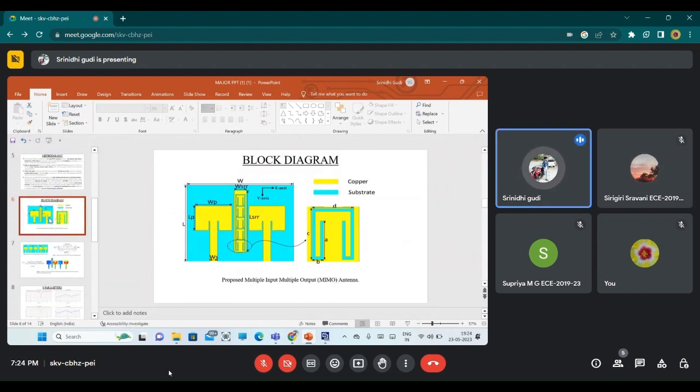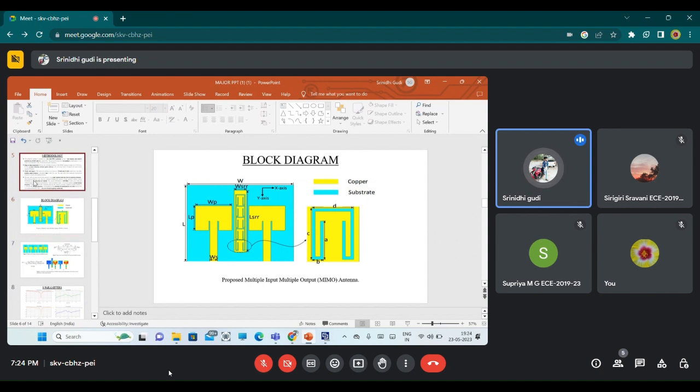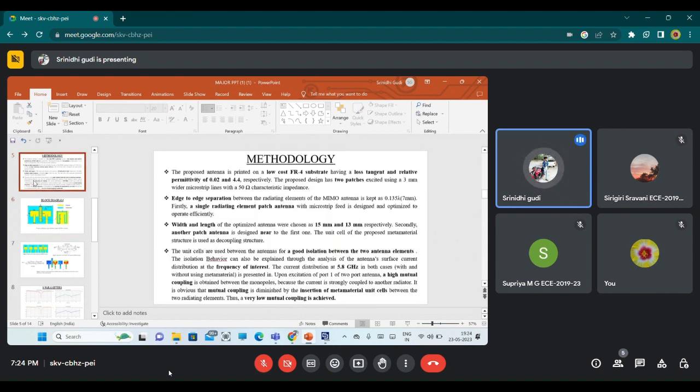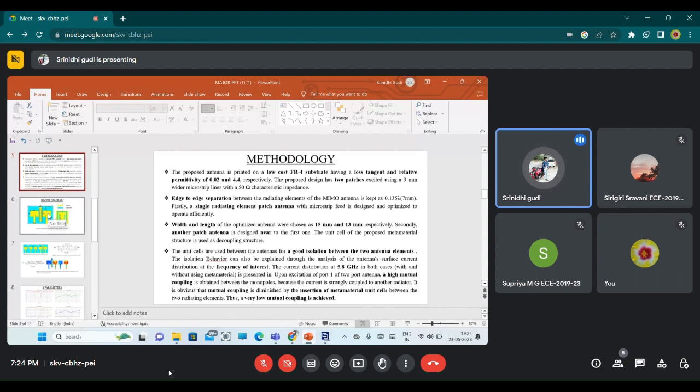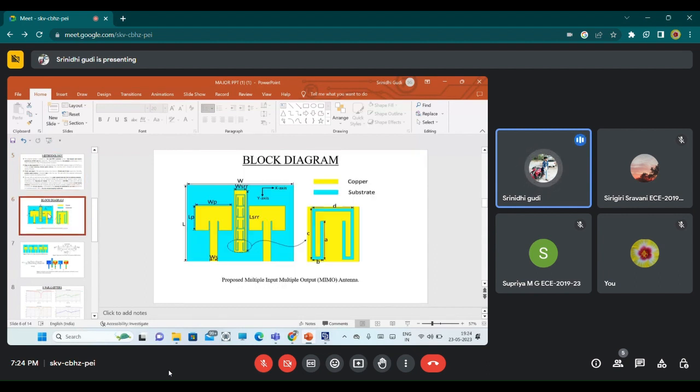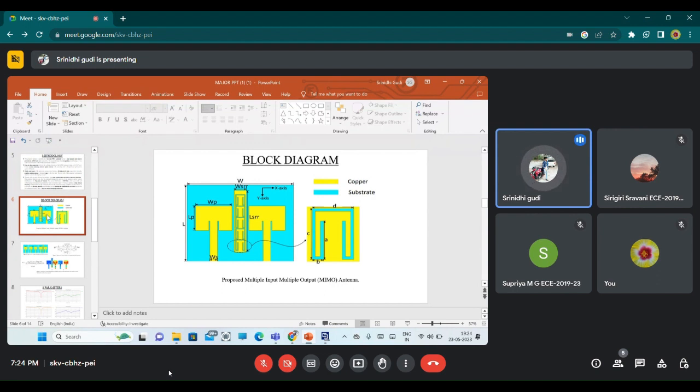The blue color part which we are seeing here is an FR4 substrate. We are using FR4 substrate which has a loss tangent of 0.02 and relative permittivity of 4.4. The two patch antennas have 3 millimeter wide microstrip lines with Lp as the length of the patch and Wp as the width of the patch.